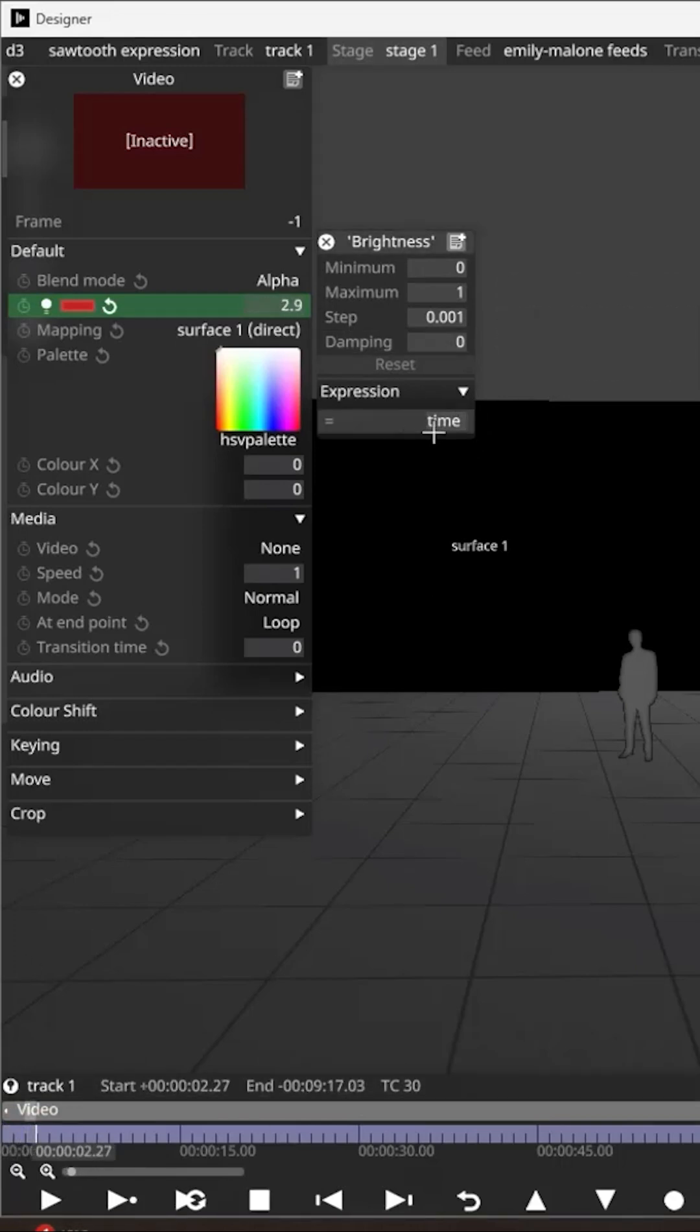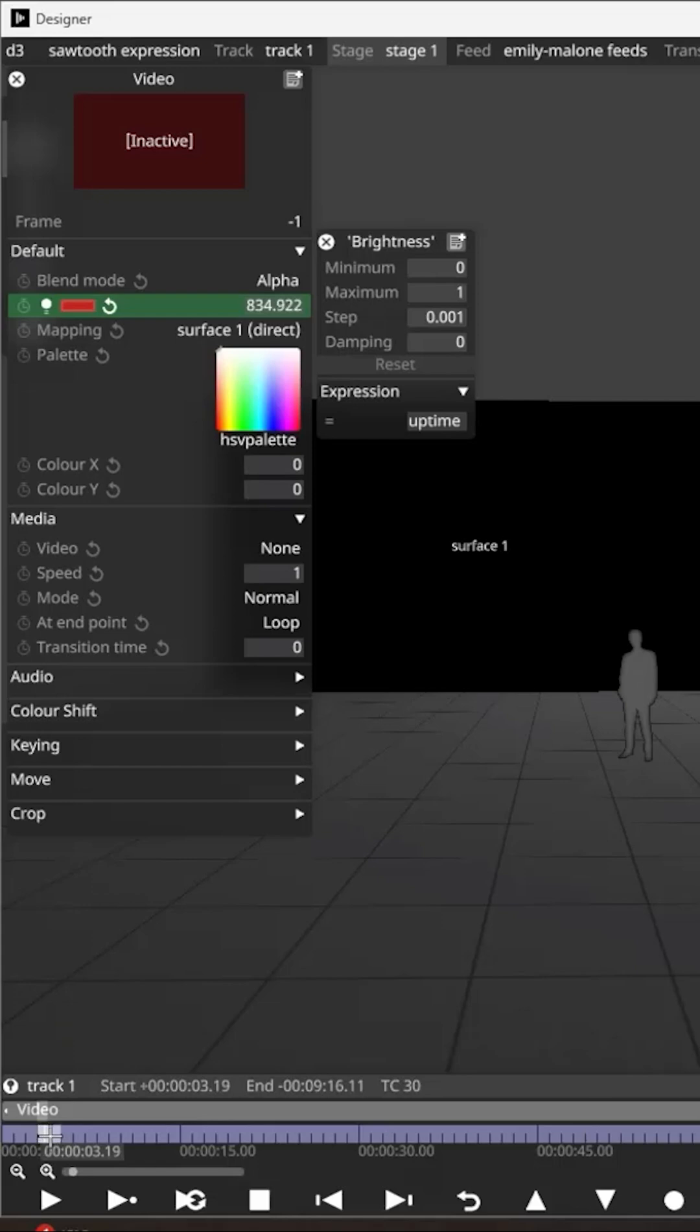If I add in uptime, you'll see the number increases regardless of whether the layer head is running or not. So we now have an animated value here.